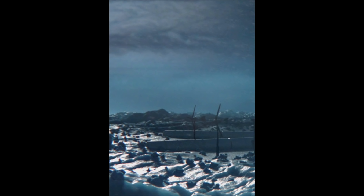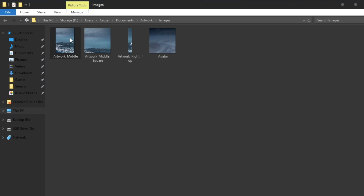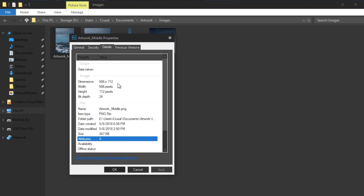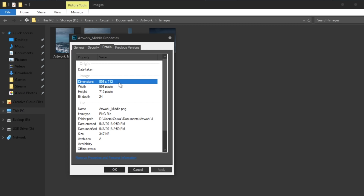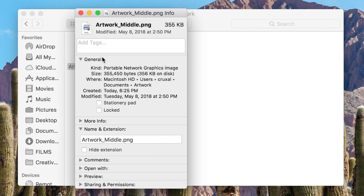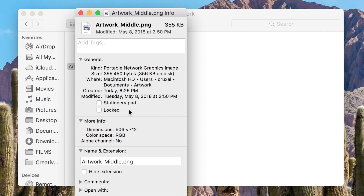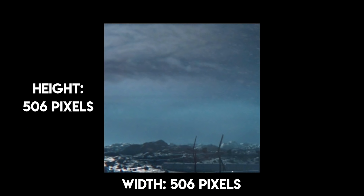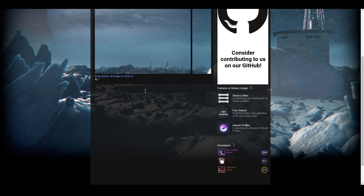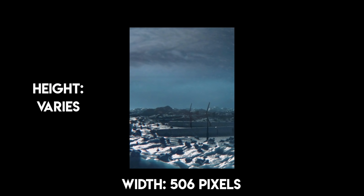That's the main profile image — the biggest one out of the two or four that you choose depending on the settings. When you right-click it on Windows, click Properties, then go to the Details tab and you will see listed under Image the exact pixel dimensions in both width and height. If you're on Mac, go to Finder, right-click or control-click on it, and select Get Info, then expand the More Info section. If you're doing a square artwork, it should always be 506 pixels wide by 506 pixels tall. For a long artwork the height changes, but the width should always be 506 pixels.